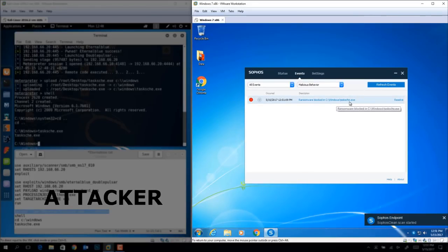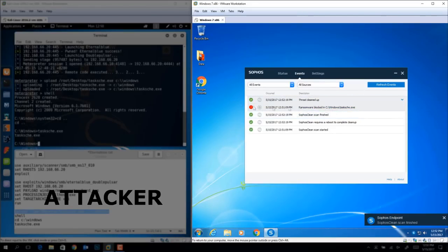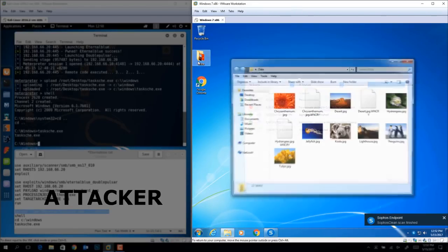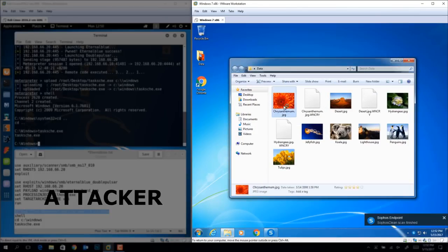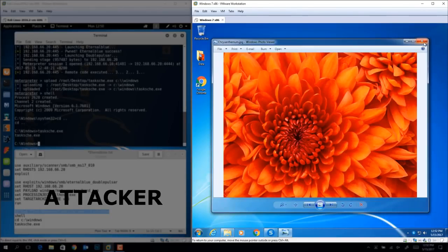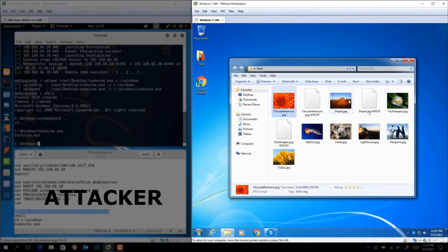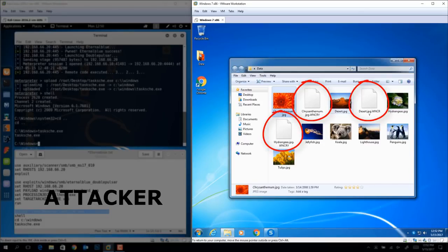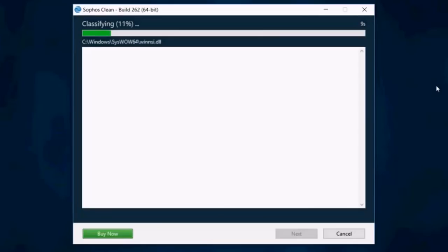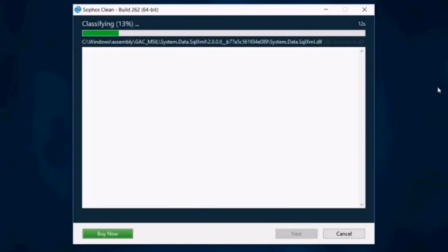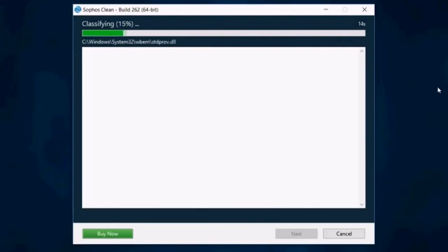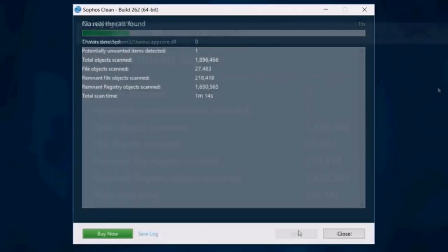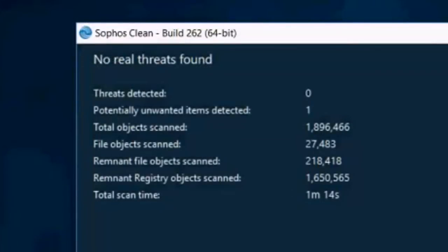It then stops the encryption and rolls affected files back to their safe states. This is done using proprietary shadow copy technology to make just-in-time copies of files once the encryption process begins. Intercept X then calls upon our Sophos Clean product to remove the offending code from users' machines and does a deep scan and fix to restore registry files back to normal as well.